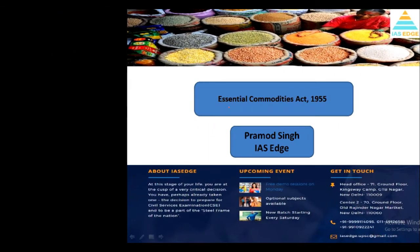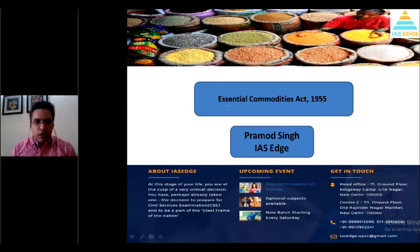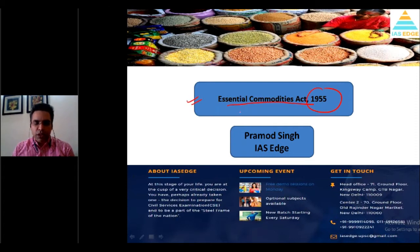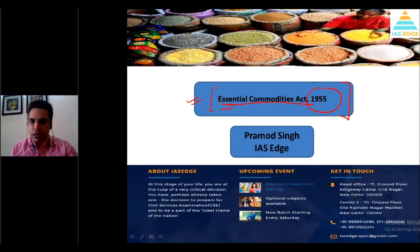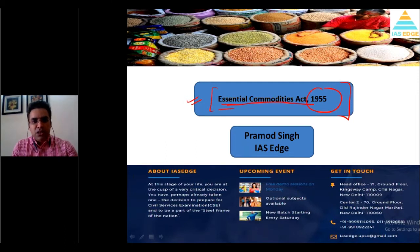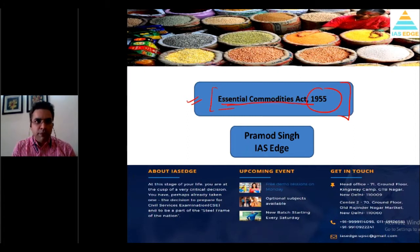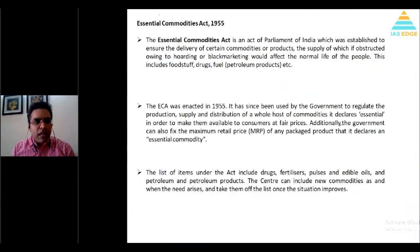Hello all. Today's topic is the Essential Commodities Act 1955. This topic is in the news because in the past few days, as you know, this act is being implemented by the government. So let's understand what exactly this Essential Commodities Act is and what are the repercussions.